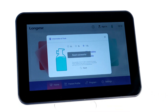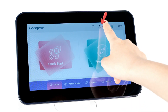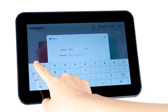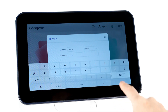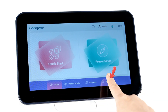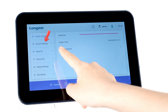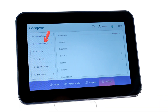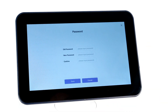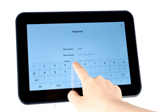The system has a built-in default administrator account. Before operating, sign in to the account with the default password. To change the password, click Settings, select Account Settings, and click the Password button. Then you can set a new password.